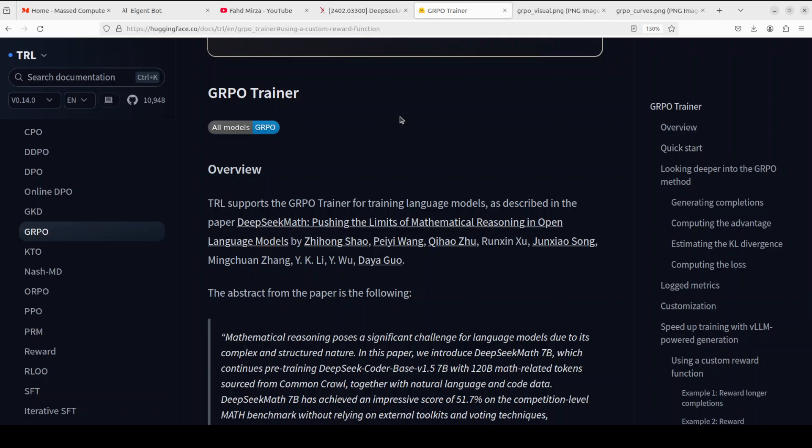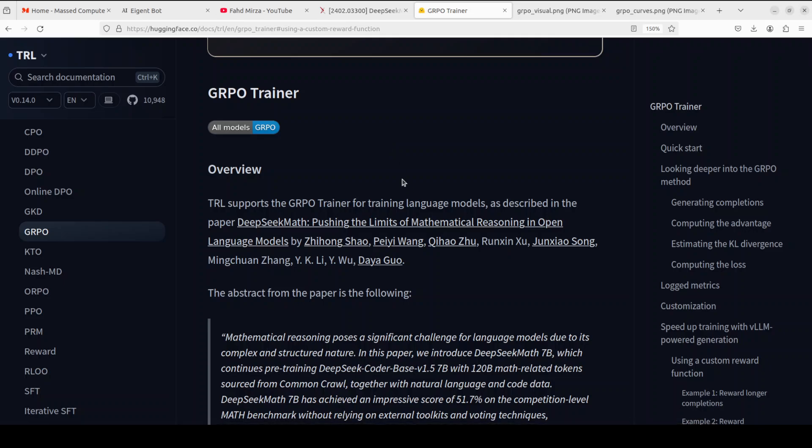HuggingFace offers a lot of trainers for supervised fine tuning, for PPO, for DPO, ORPO, KTO as you can see on the left. And they also have released this trainer for GRPO to train your own model or fine tune your own model on your custom dataset and we have been covering it for a long time now. So let me show you how you can get it installed and start using it.